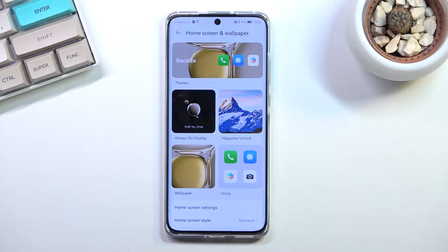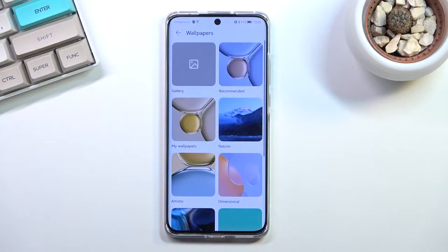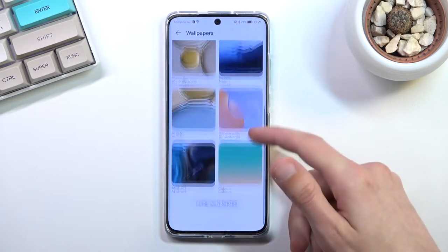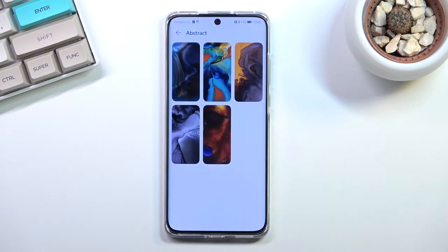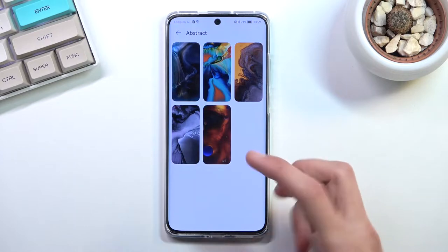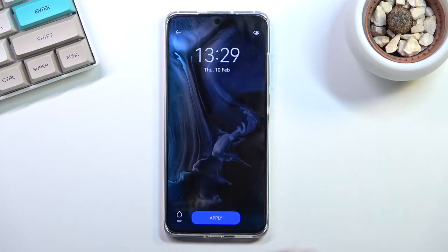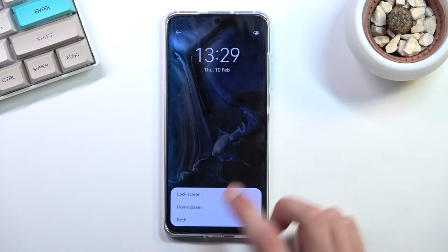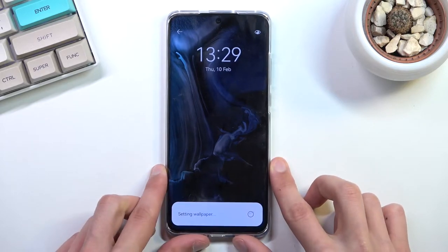Another thing you probably should change is the wallpaper. The standard one that comes with the device is just not my style, so I'm going to navigate to something else. You can download different wallpapers; these are the ones that come with the device. I prefer the bluish tone rather than the gold one, so there we go.